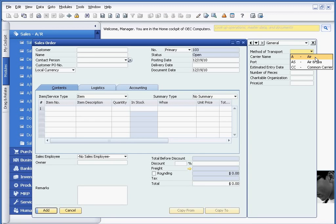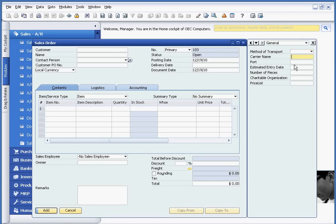For example, a method of transport would be air, air and sea, or common carrier. And other text fields are used in this situation.